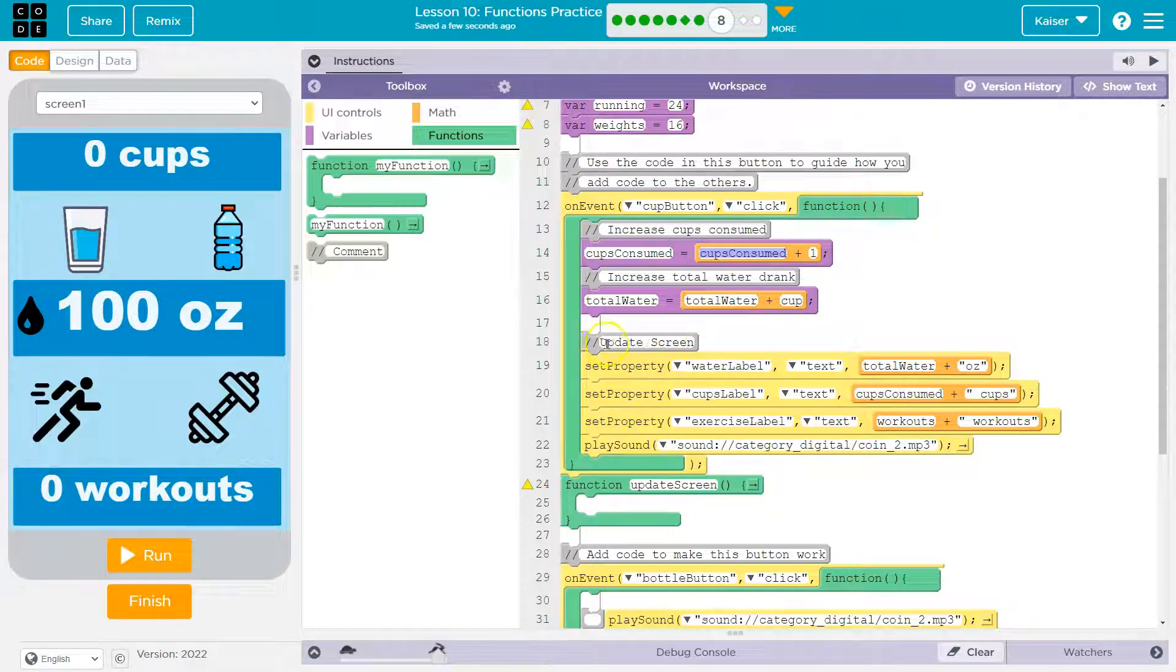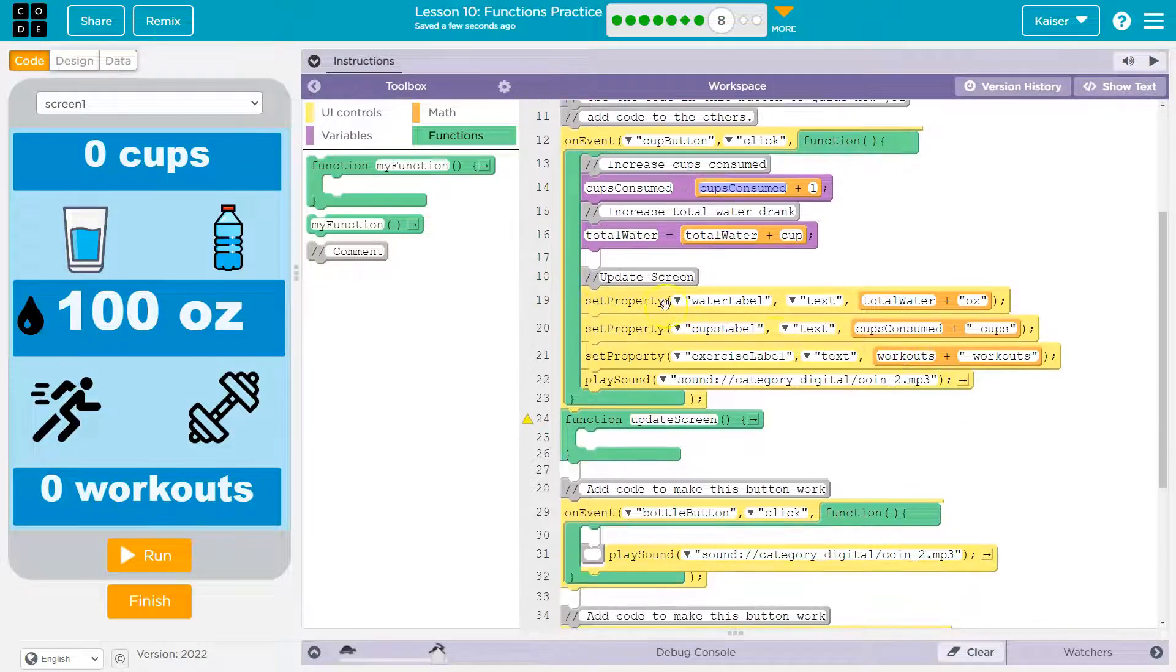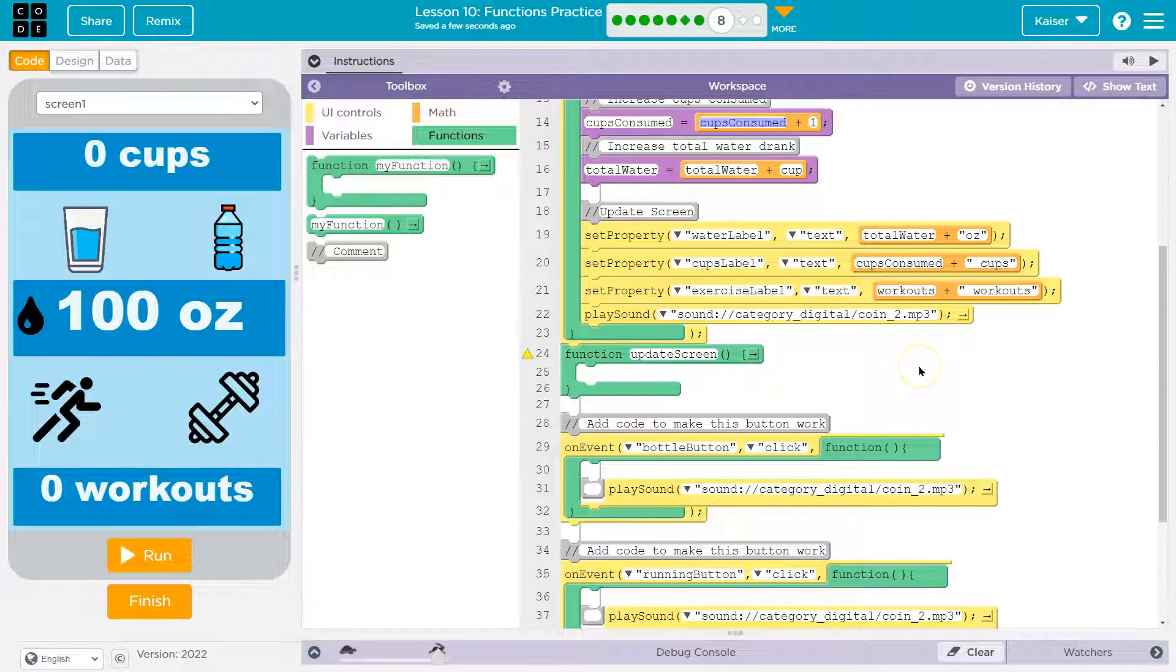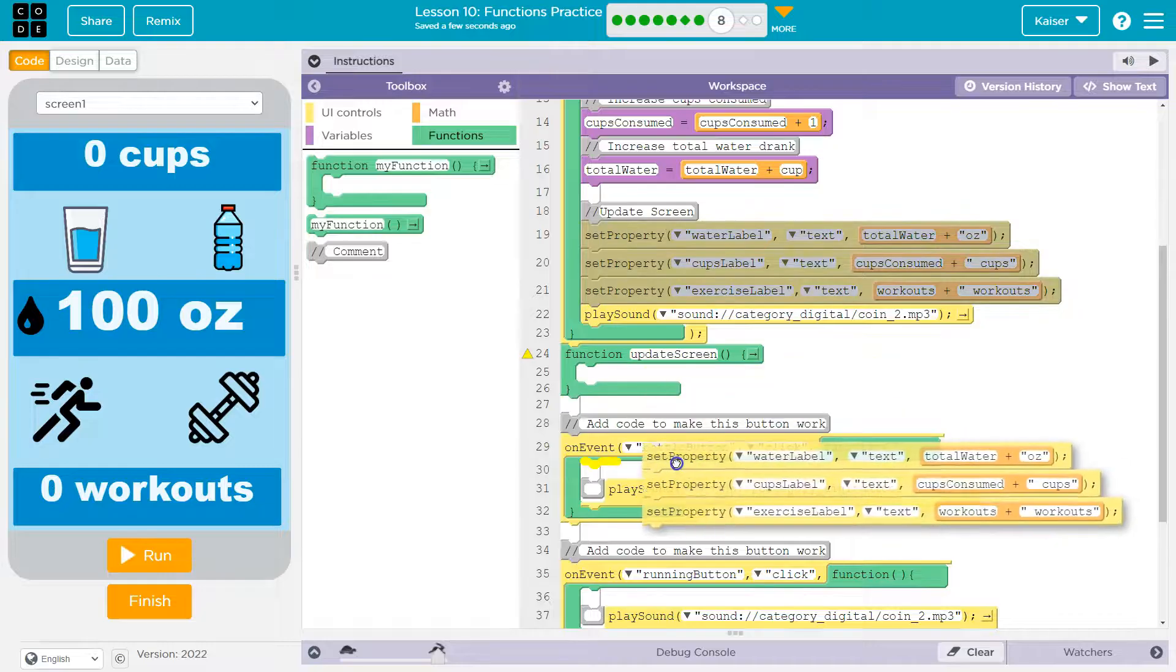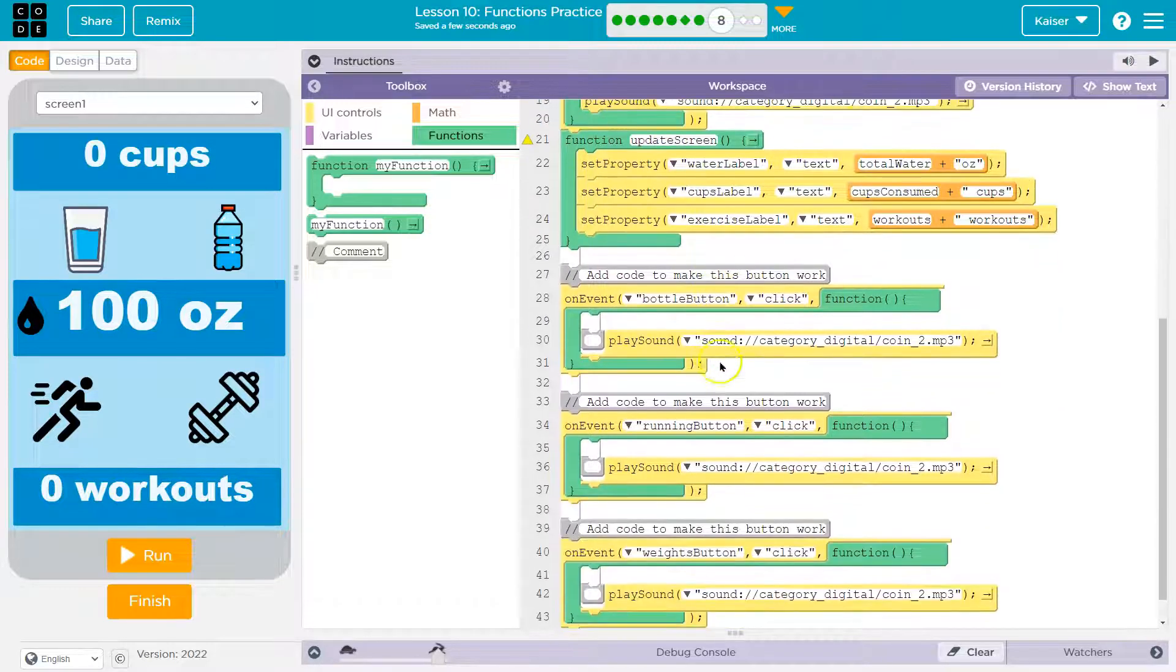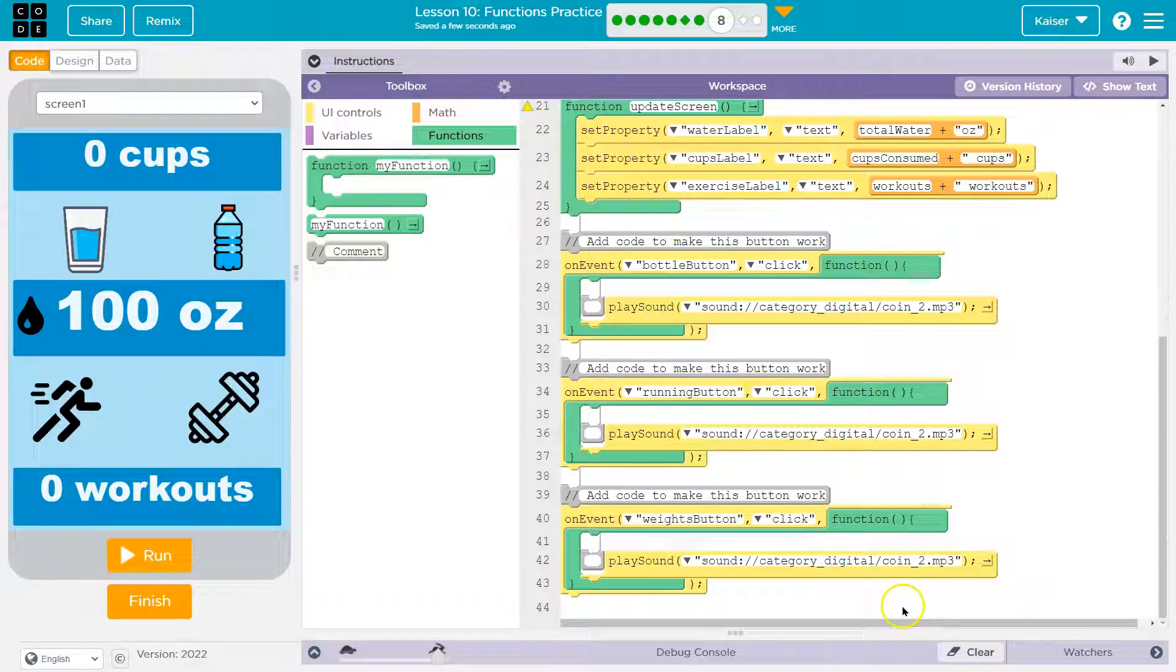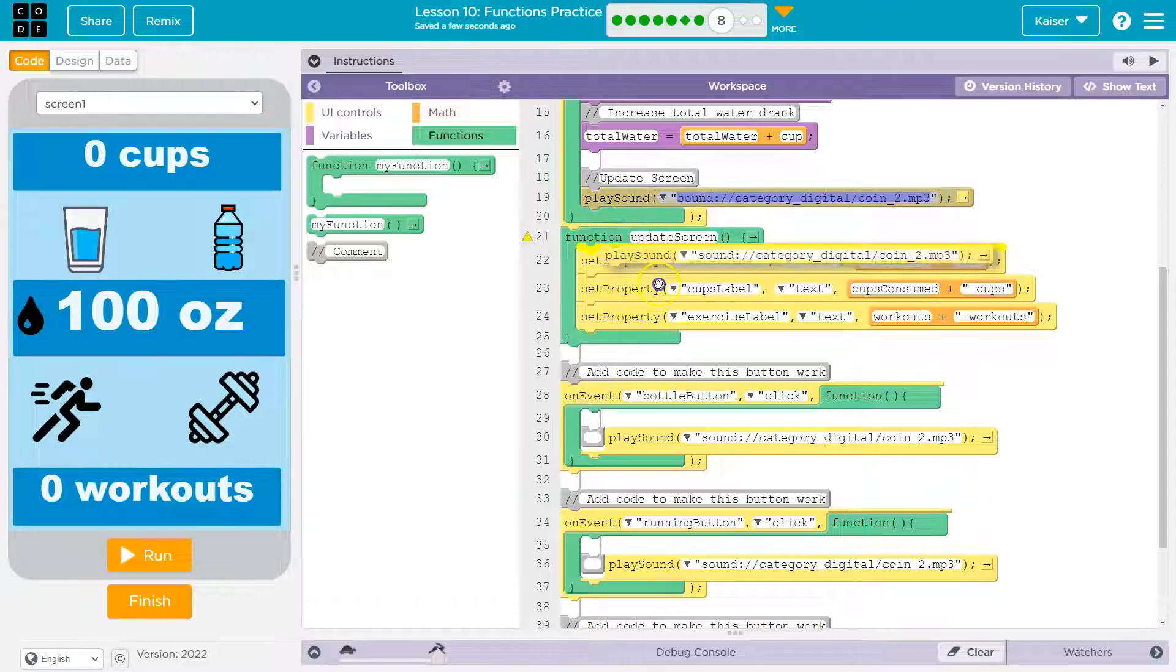And then, ah look, they even left an update screen thing here. Cool, so it looks like that's what we're going to want to be using. Okay, so I'm going to go ahead and grab these lines and move them into this.